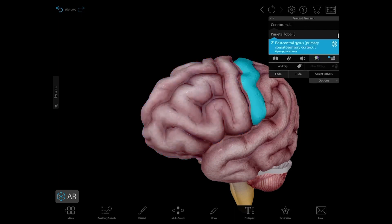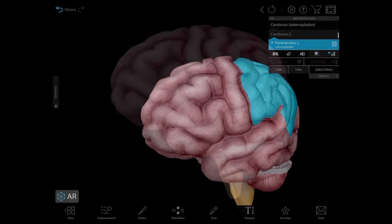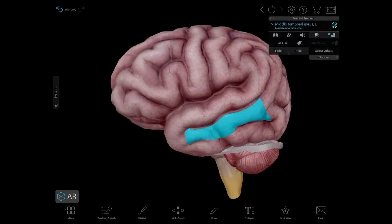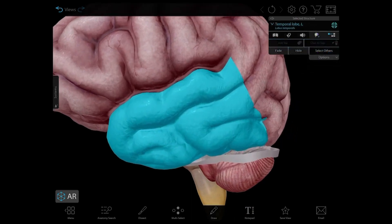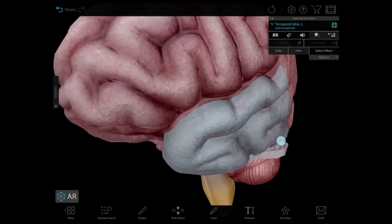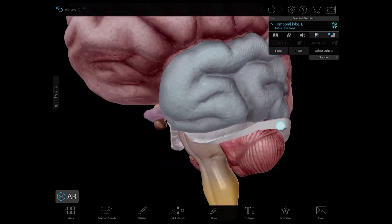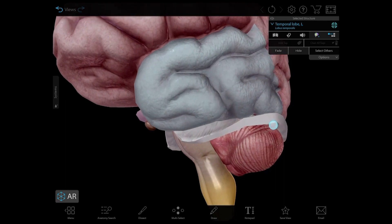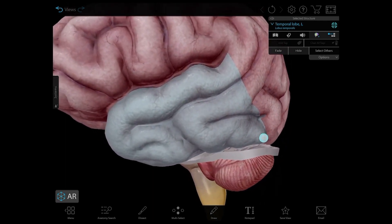The parietal lobe integrates sensory information and plays a role in spatial perception. The temporal lobe contains an auditory cortex that receives input from the cochlear nerve and is responsible for primary auditory perception. It's also associated with processing sensory input into derived meanings, like attaching emotions to visuals, like when you recognize a face.